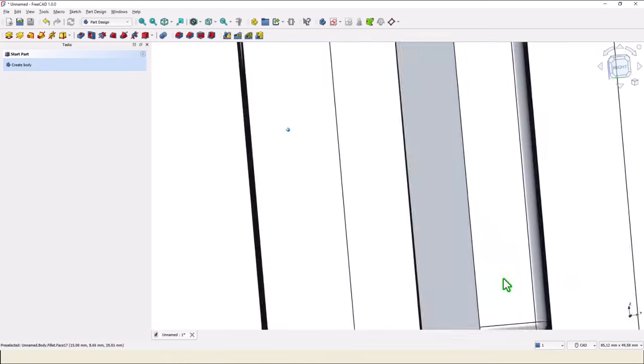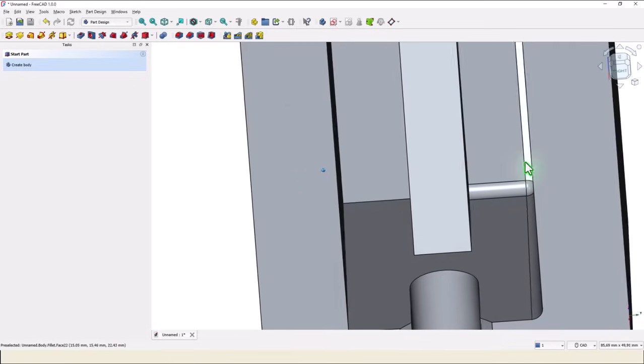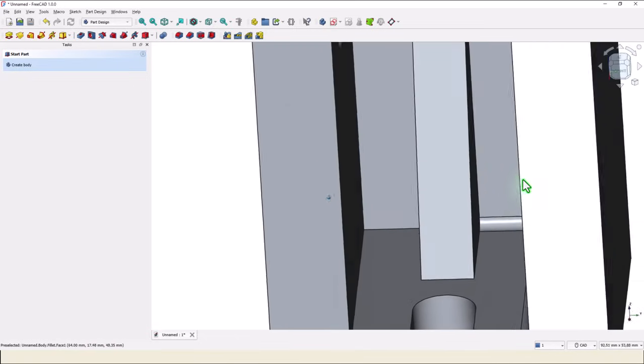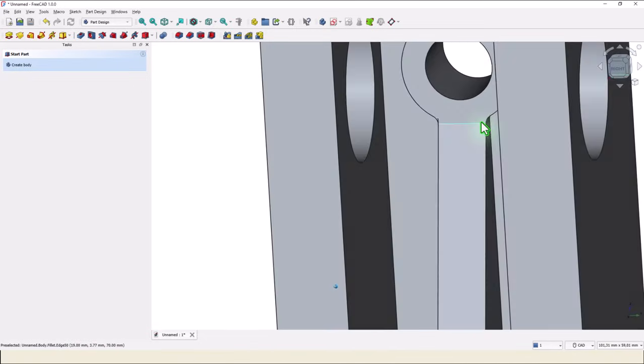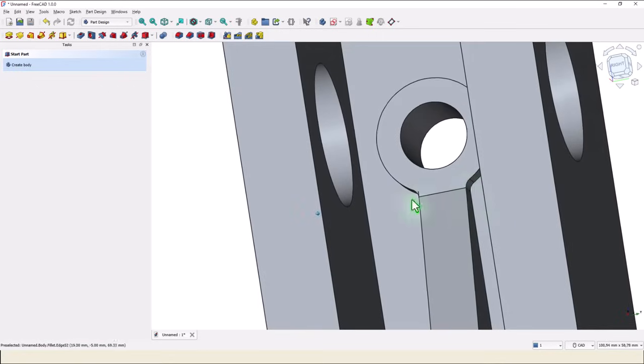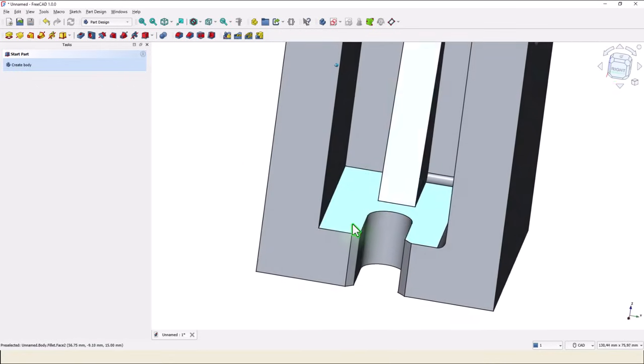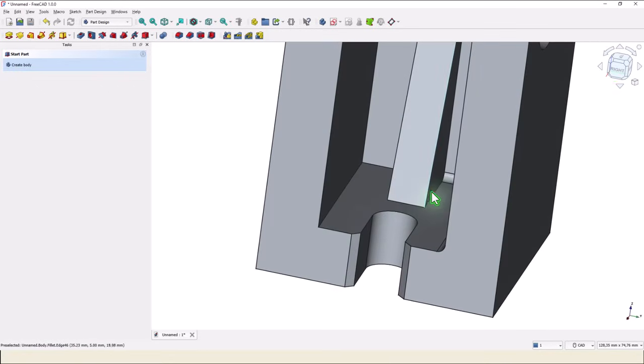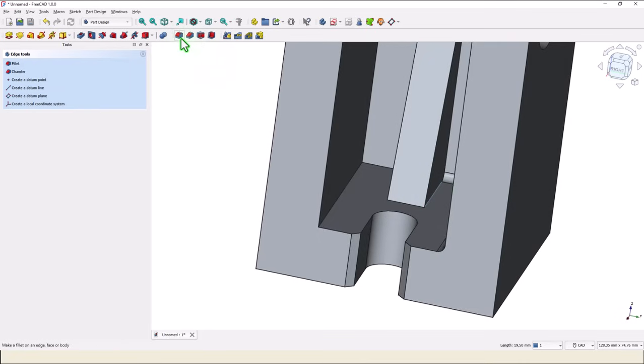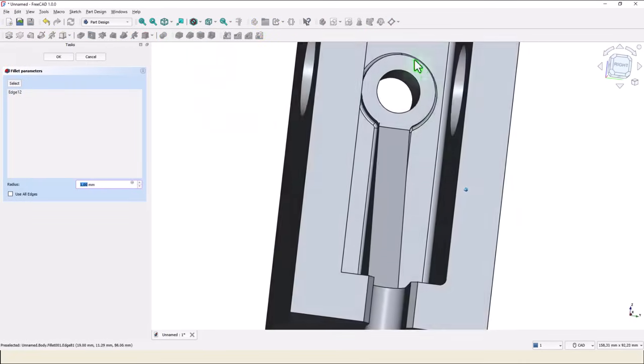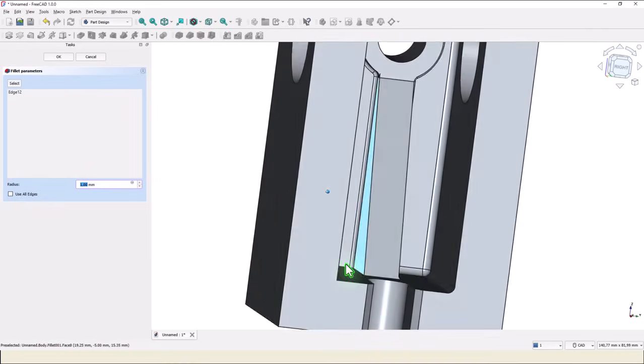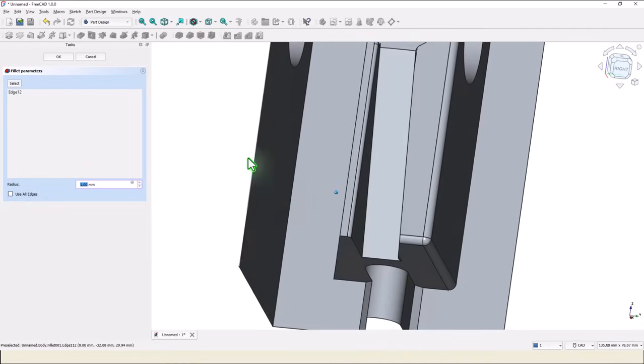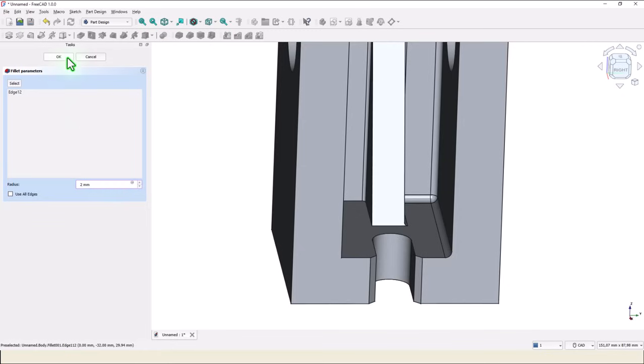You see, we have here a solved problem, also here, here. If we select this and we apply fillet, we have all around, yes, dimension of 2.